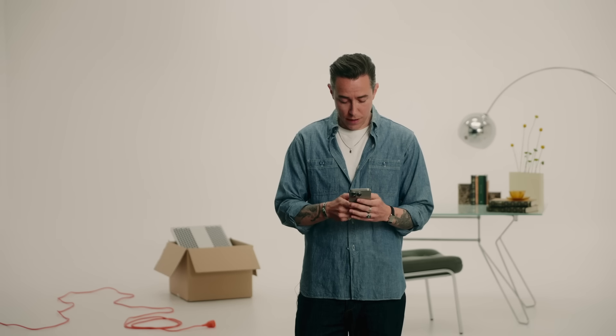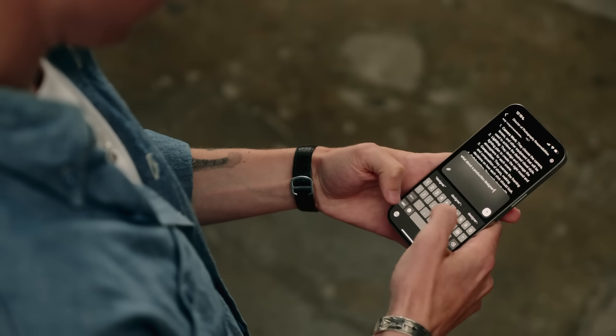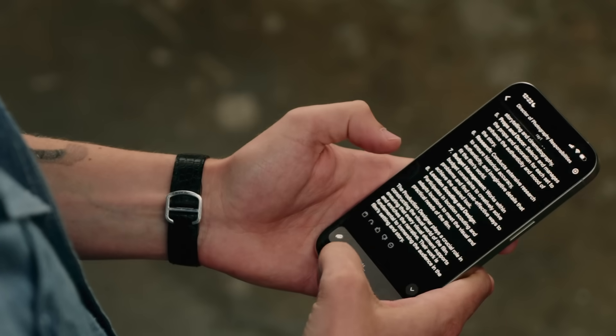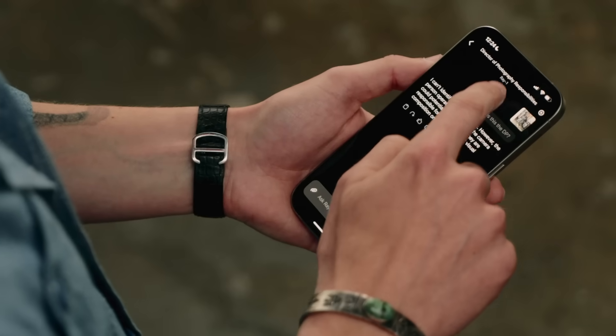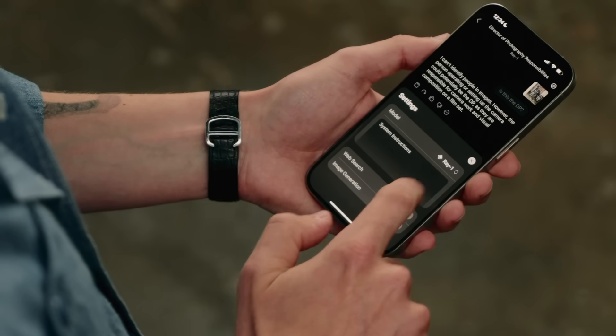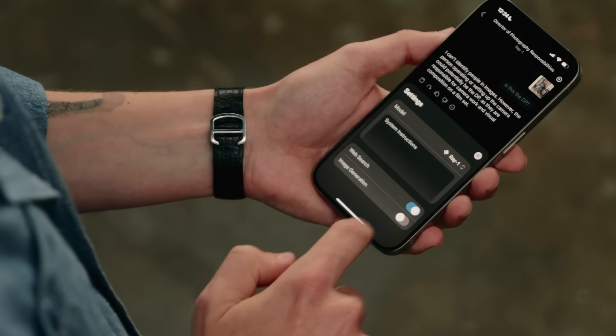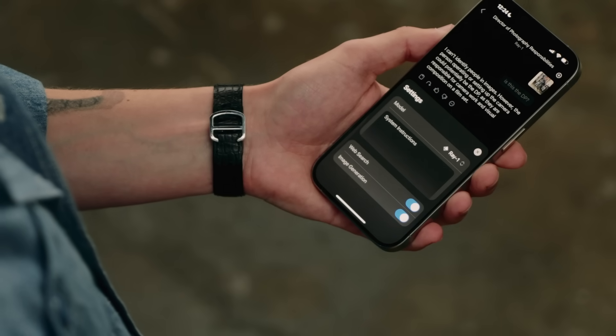You can ask follow-up questions like 'What about a production designer?' Just like on desktop, you can also add attachments. If you tap under the title, you'll see all of the settings you're used to on desktop — you can add system instructions, change the model, and even toggle image generation or search the web. This means all of the models you have access to with Raycast AI are now available on mobile. Pretty cool.